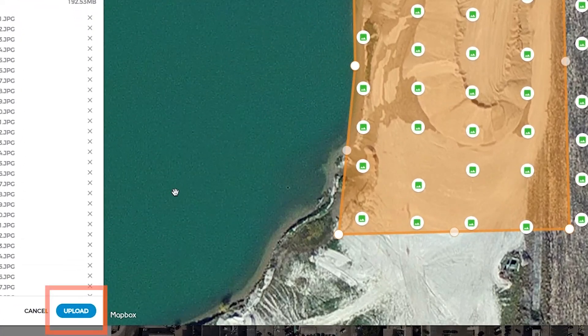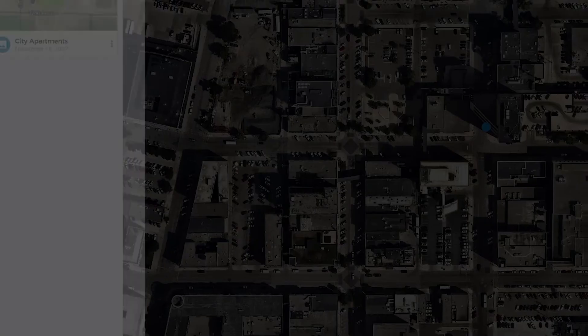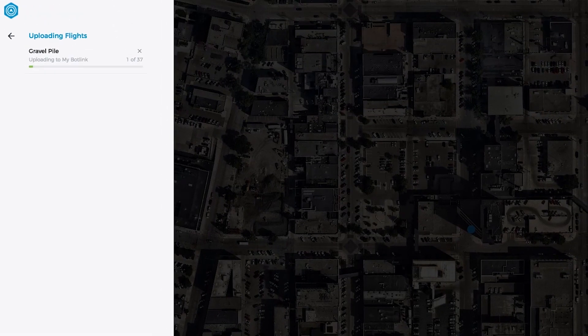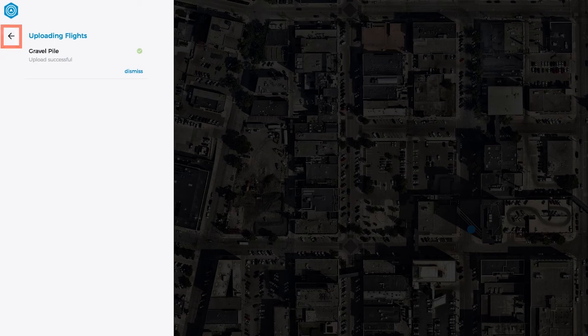Once you're ready, click Upload. You can monitor the progress of the upload in the Uploads window. After that, you can upload more flights or hide the uploader by clicking the Back button.